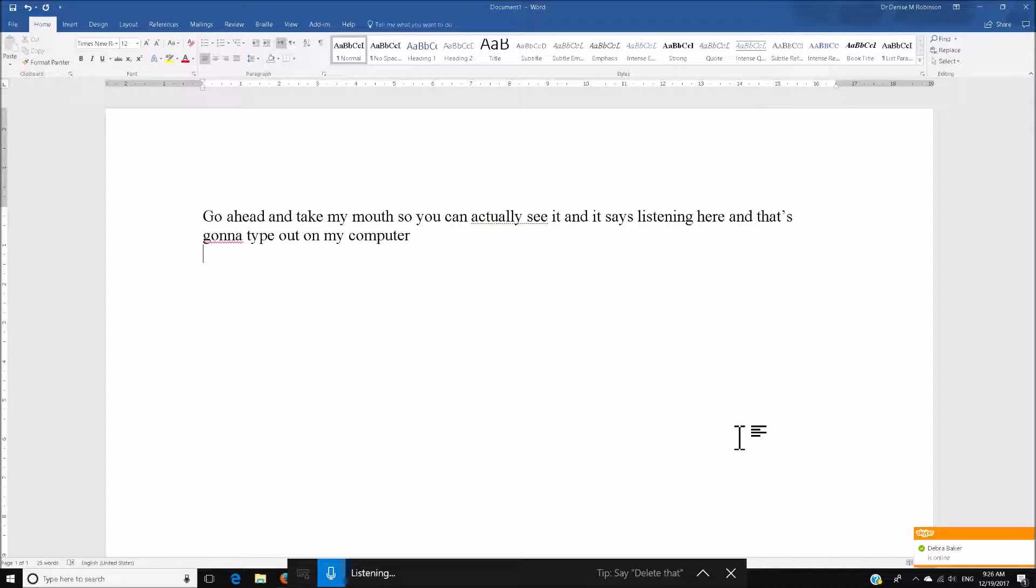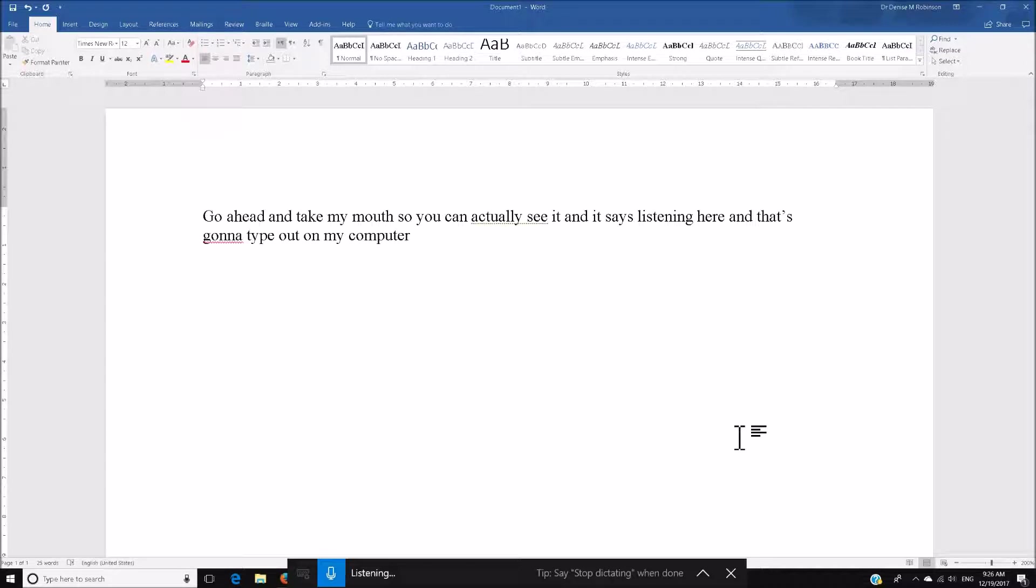Comma, you can immediately begin dictation by pressing a key Windows plus H on your keyboard. You don't have to dig through your control panel and set anything up, period.